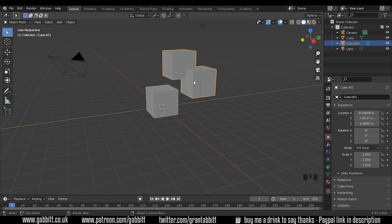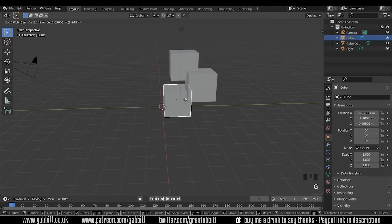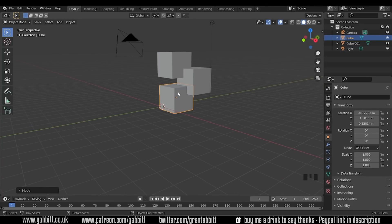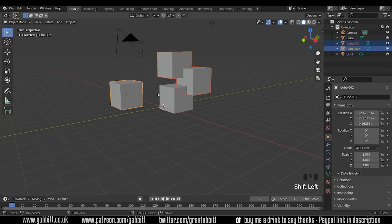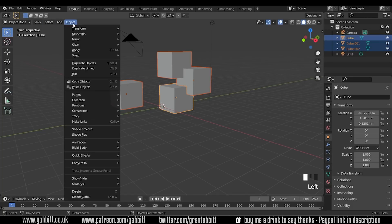Hello and welcome to Gabbit Media. I'm Grant Abbott and today I'm going to talk about joining objects and detaching objects and some of the pitfalls and difficulties you might come across when doing so.